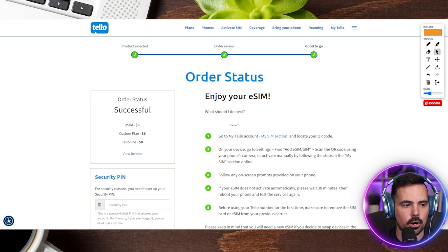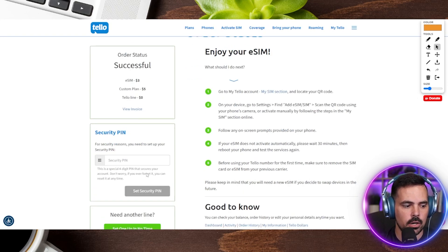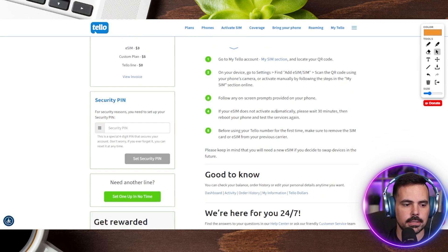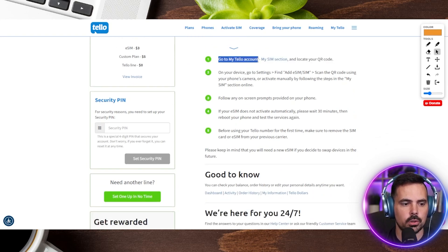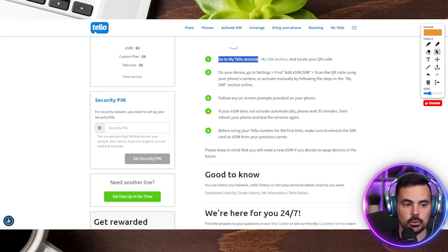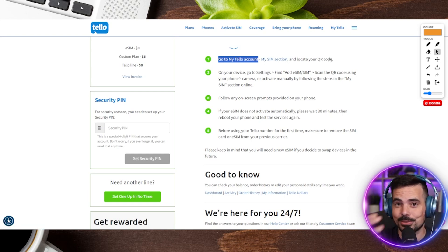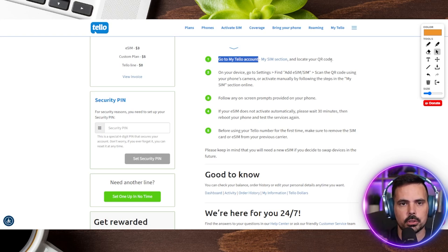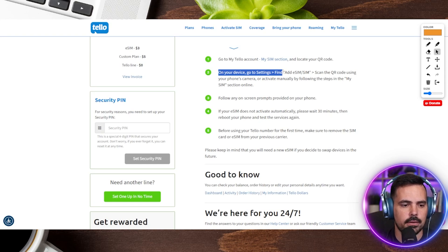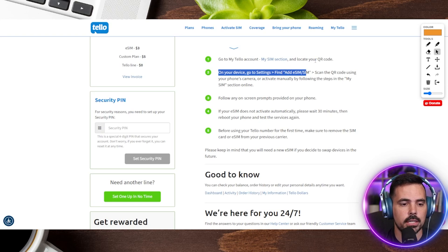We're now on the order status page. We'll go ahead and add our security PIN after finishing this process. The steps here say: go to your Telo account, go to the 'My SIM' section, and locate your QR code. Obviously I can't do this with you in real time right this moment, but once I hop over I'll follow through on these steps. After that, we go on our device to settings and find 'Add SIM.' I'll go through those steps with you as well.